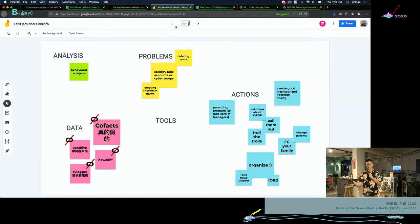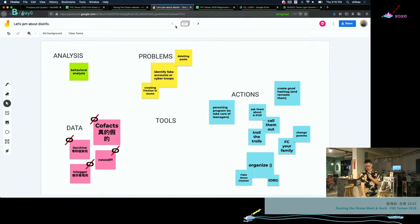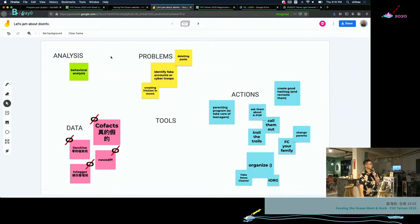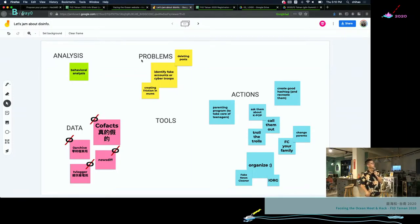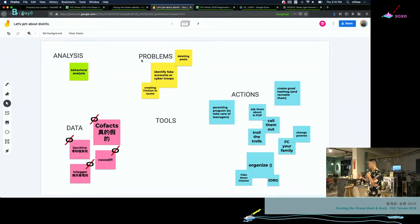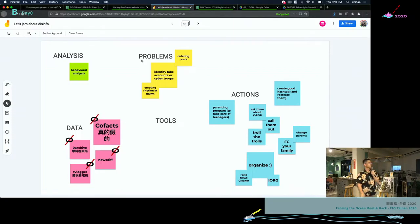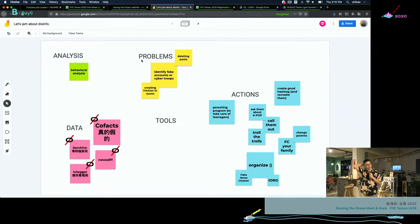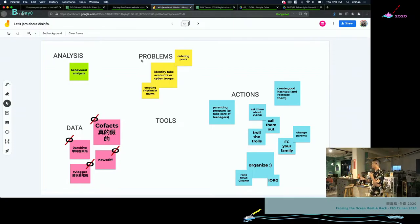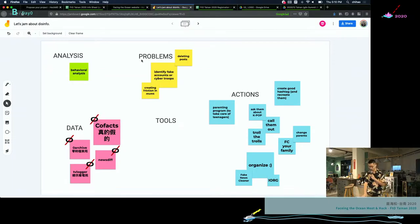We talked about data sets that Taiwan is currently offering, open source data sets. We talked about how to analyze them. We talked about problems such as perhaps the most concerned problem in Thailand, at least, is how to identify fake accounts or cyber troop accounts. So we're talking about identification, detection, and that requires data sets. So that's perhaps something that we could work on.